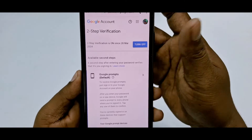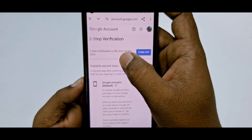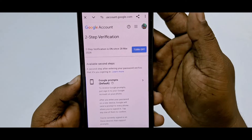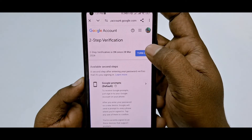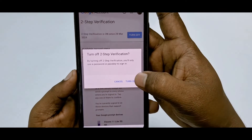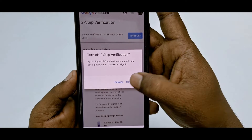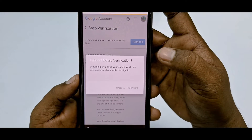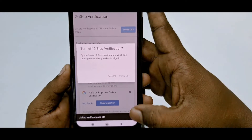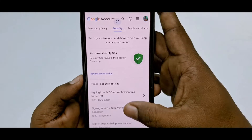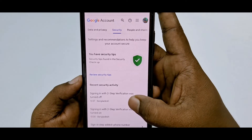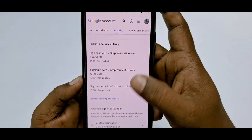After that, you will see this kind of interface and you can see that two-step verification is on. Let me click the 'Turn Off' option, then click 'Turn Off' again and wait for a few seconds. Let me refresh it and you can see...